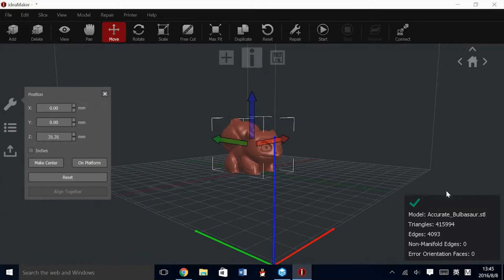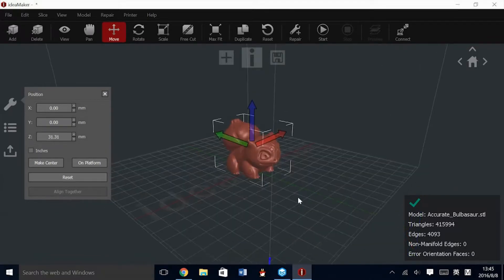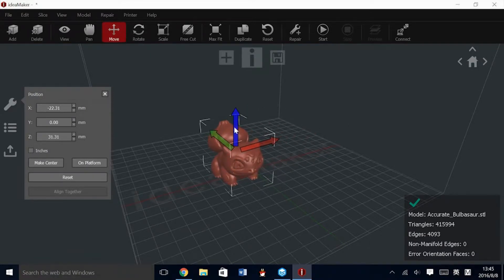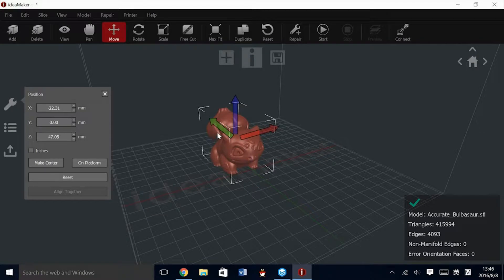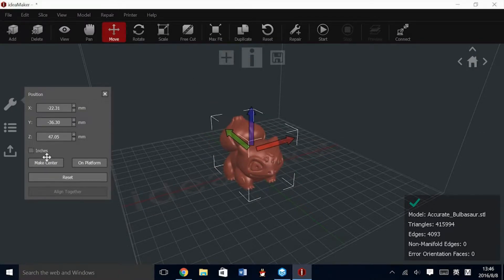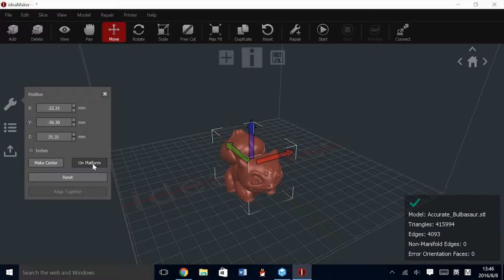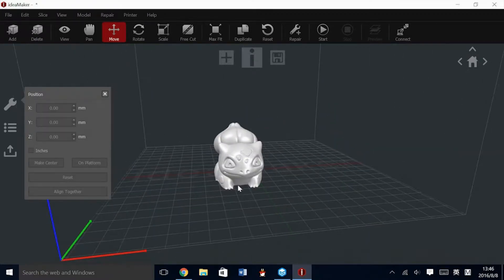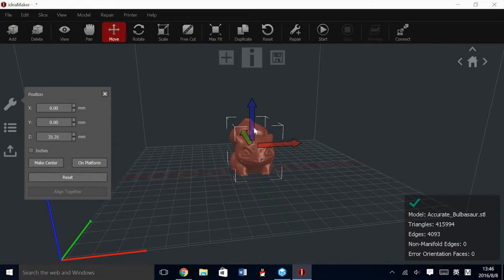Here we have the Move icon. While this is selected, we can move the selected object in X, Z, and Y. There are some reset buttons there, such as Make Center on Platform and Reset Completely. These will bring all the values back to zero.